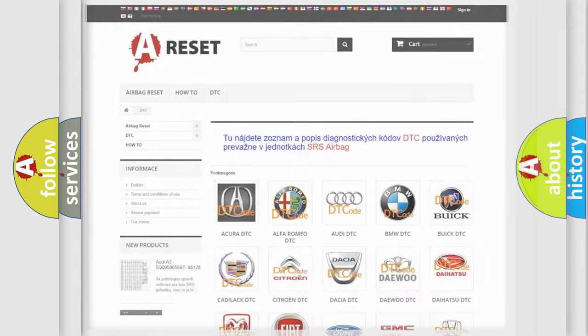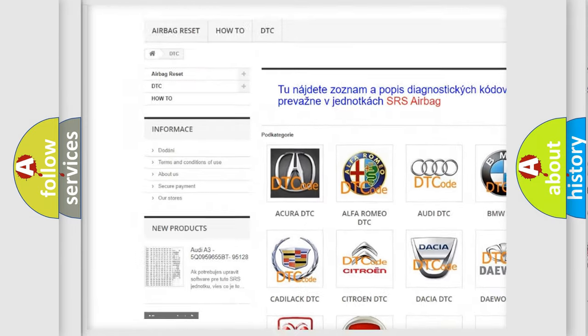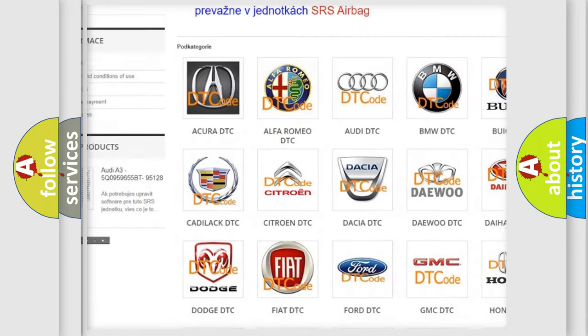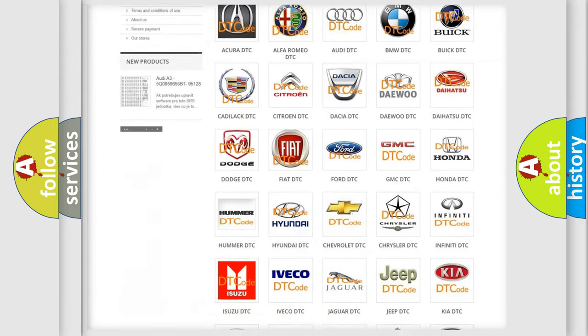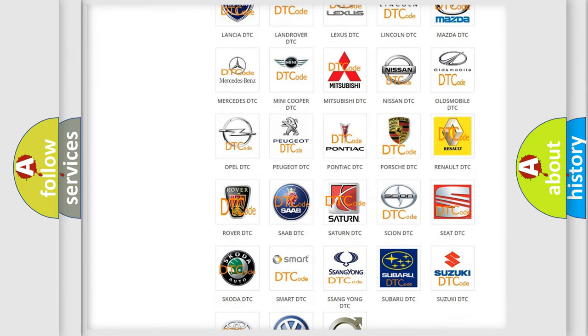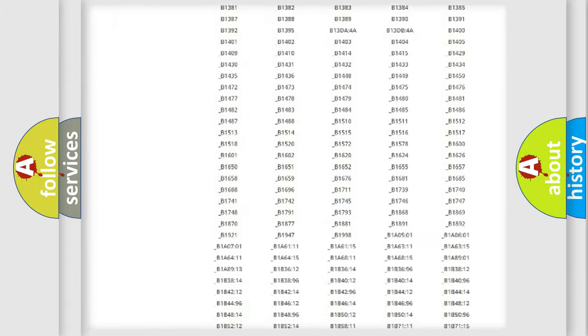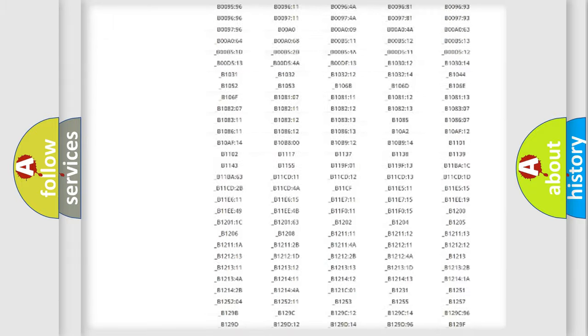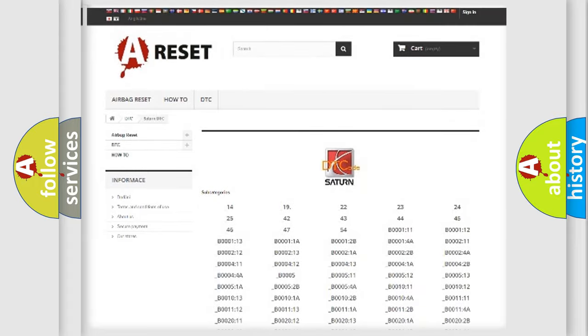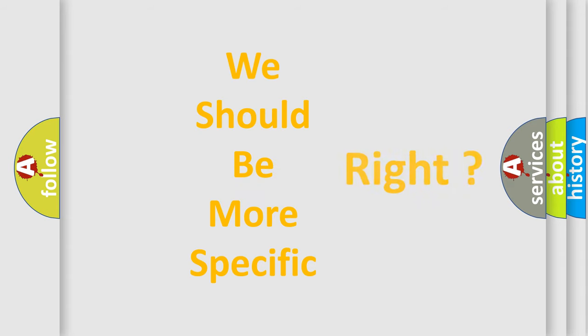Our website airbagreset.sk produces useful videos for you. You do not have to go through the OBD2 protocol anymore to know how to troubleshoot any car breakdown. You will find all the diagnostic codes that can be diagnosed in Saturn vehicles, and many other useful things. The following demonstration will help you look into the world of software for car control units.